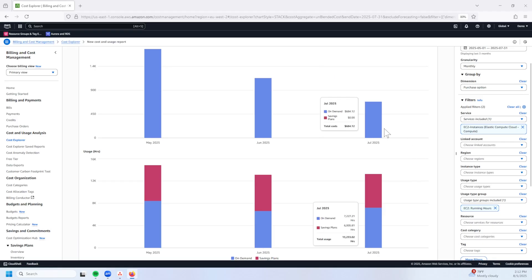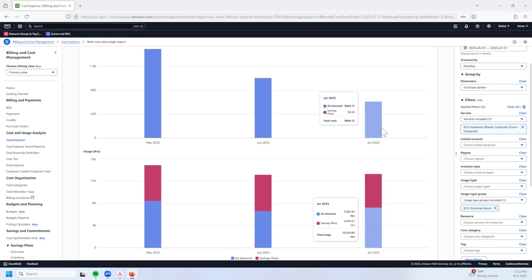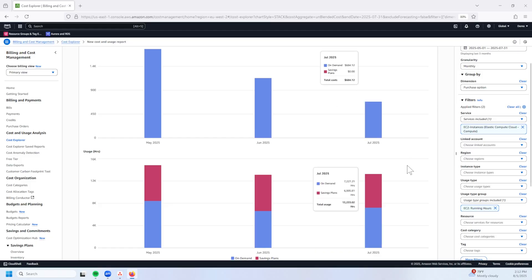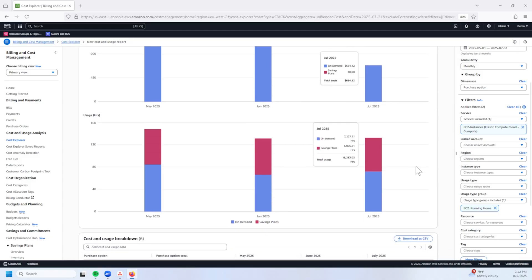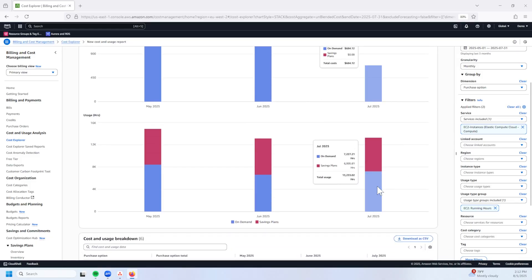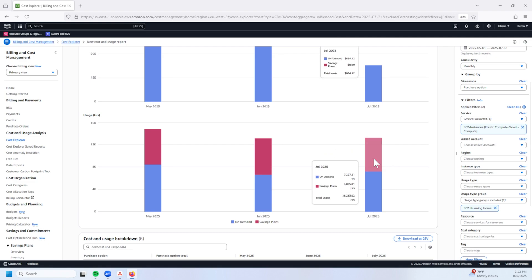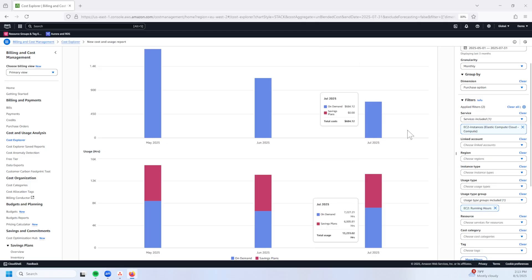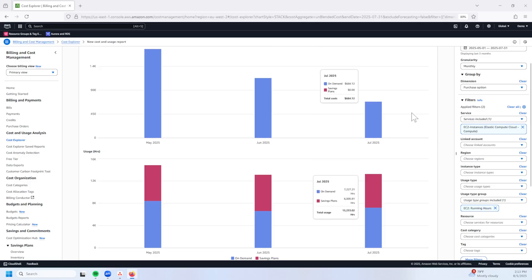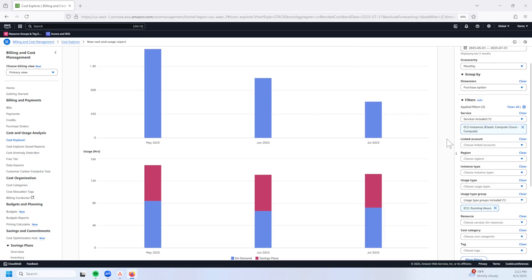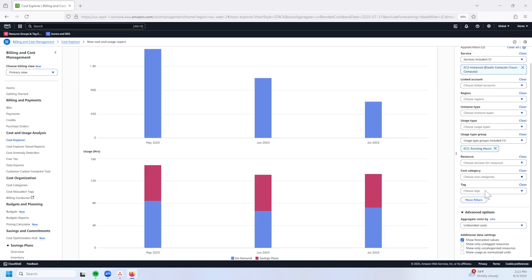Now, you'll notice once I apply this filter, my graph is now split into two. The top graph is going to be all my costs and the bottom graph is going to be my associated usage. We'll see here my costs remain unchanged, still at that $685 for July 2025 EC2 costs. But down at the bottom, I see two different purchase options. I see the blue representing my on-demand usage and I now see a new red color that's representing my savings plan covered usage. As you can see, my cost graph is only half complete. I'm still missing the charges for the savings plan application.